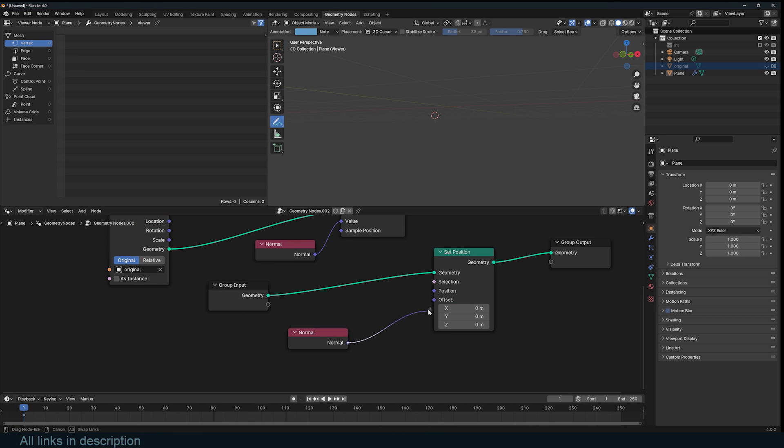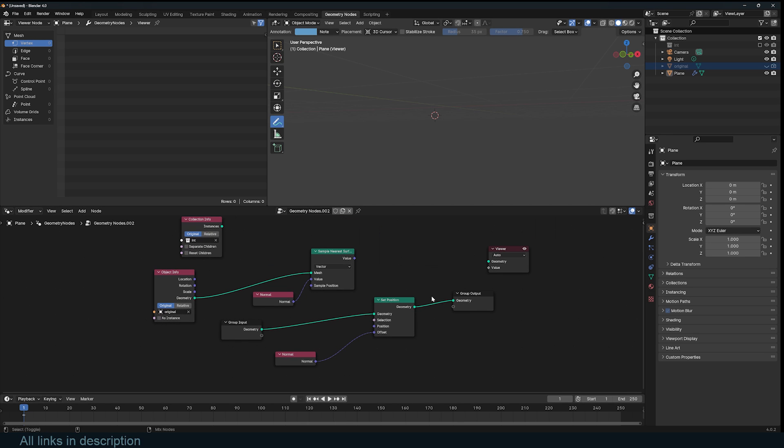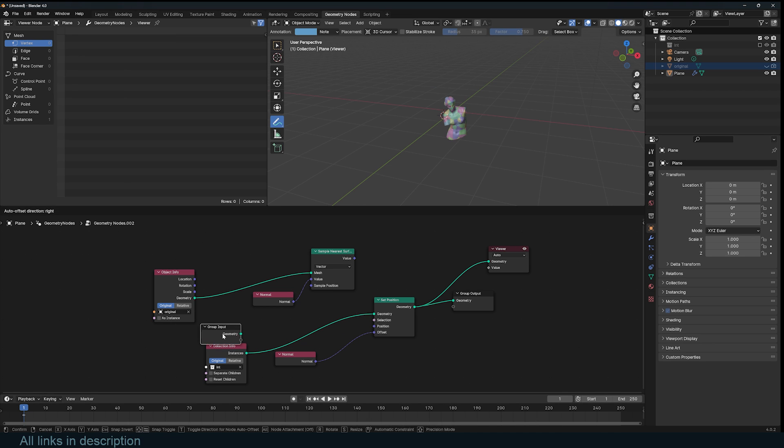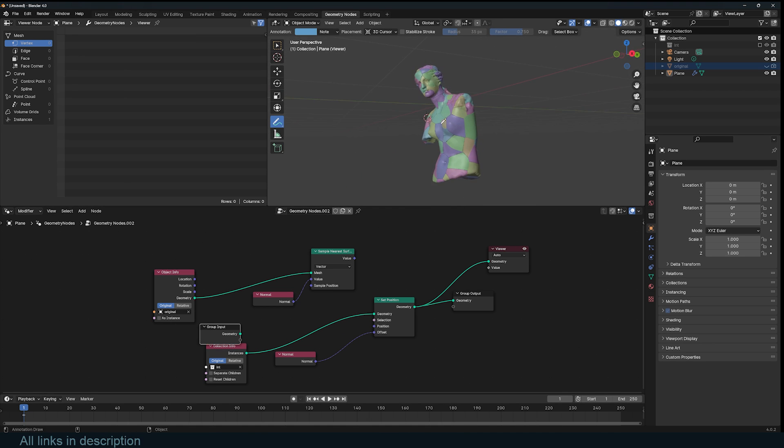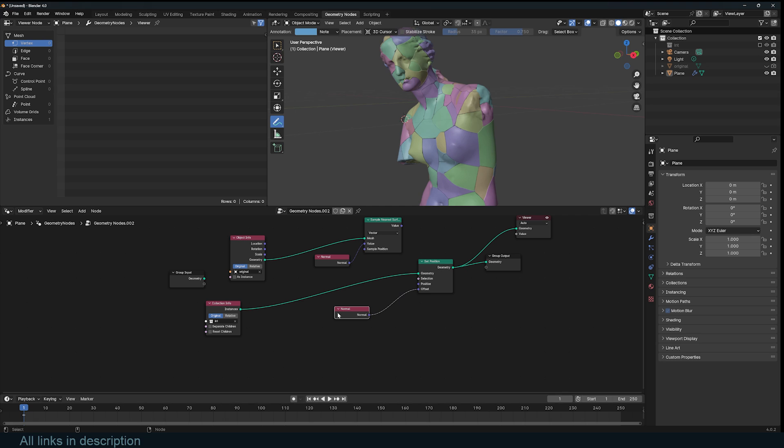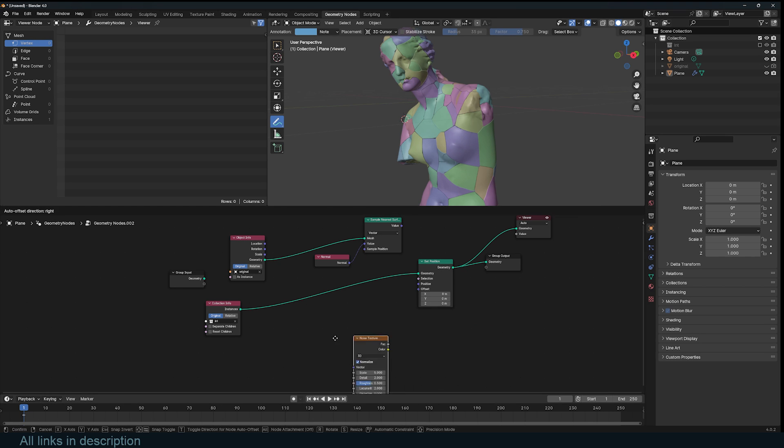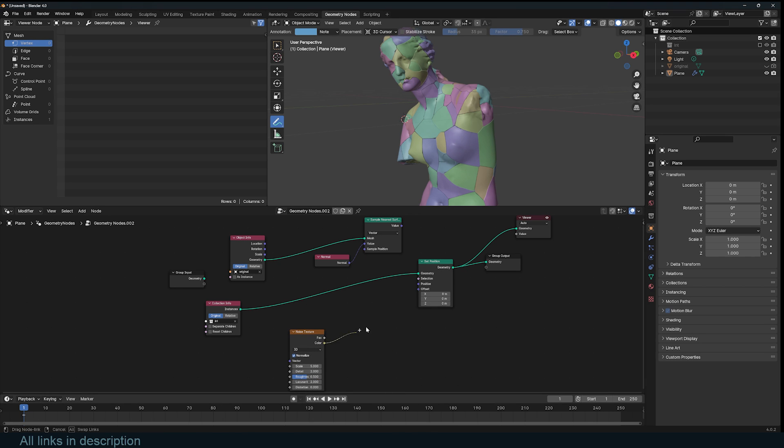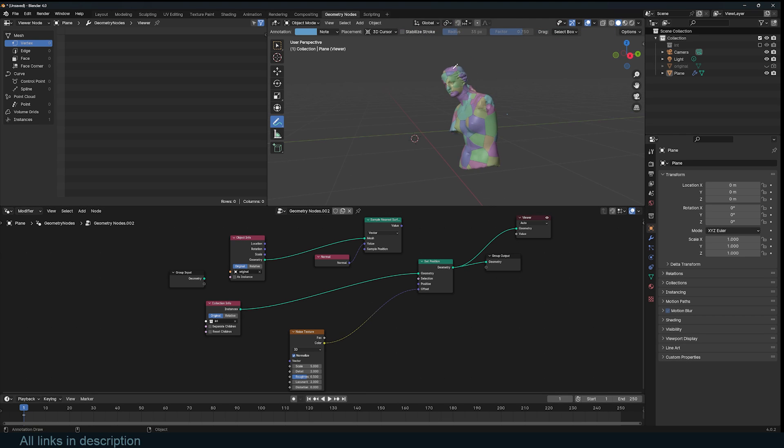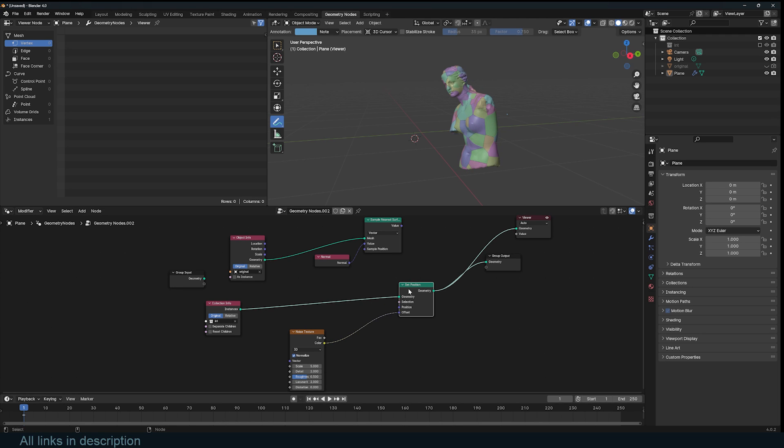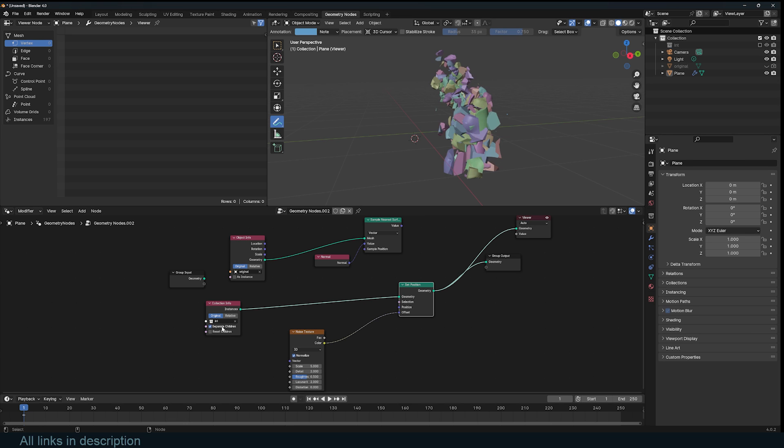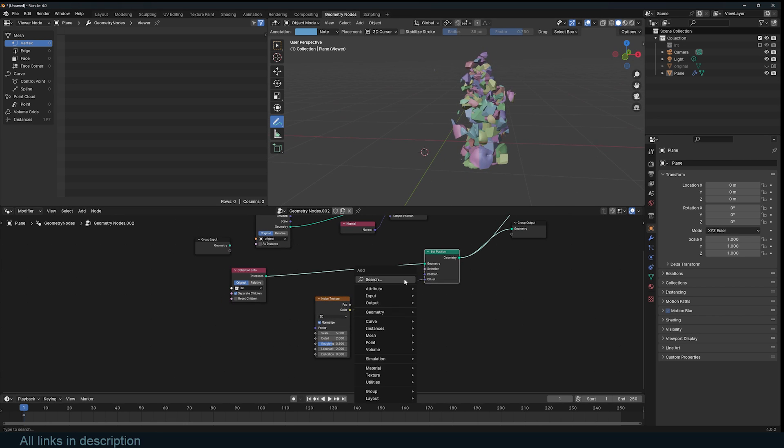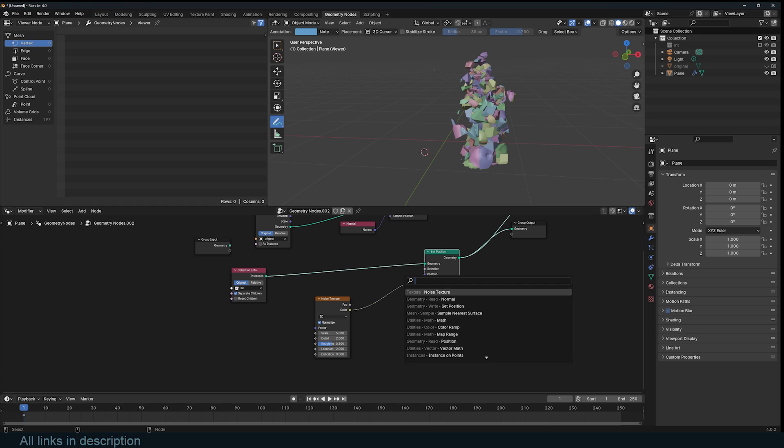This usually pushes things out. For example, instead of using a force, if I used something like a noise texture and plug that into the offset, that usually changes the position of each instance based on the noise. But because these instances are all being treated as a single object, that's why you see the whole thing is moving. To make it so that each instance is treated as an independent instance, we need to check Separate Children, and that way we get something like that.